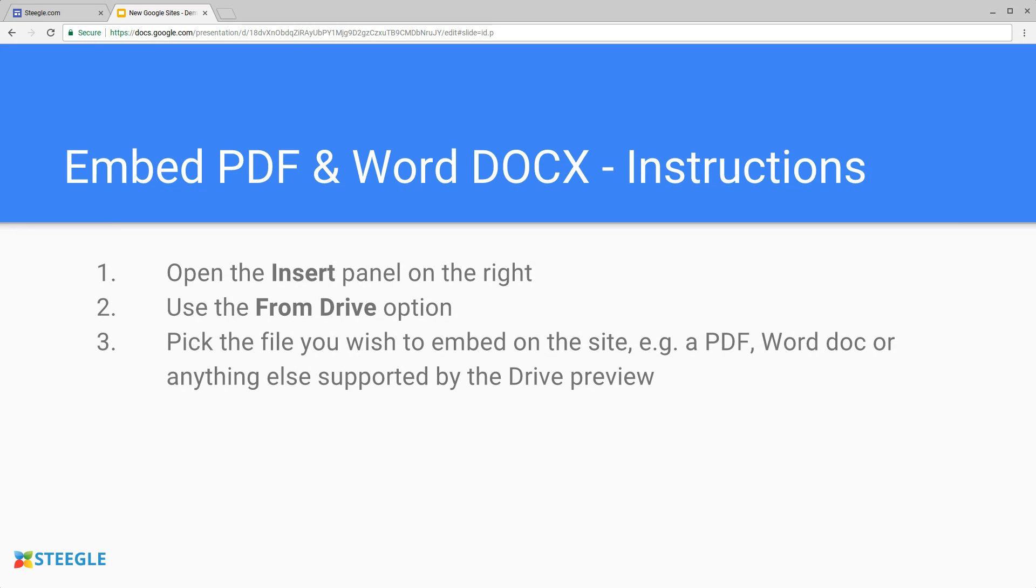Find the file you want to embed in the site, either a PDF file, a Word document or anything else that's supported by the Drive preview.